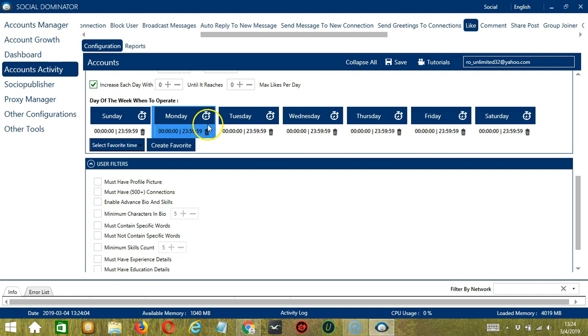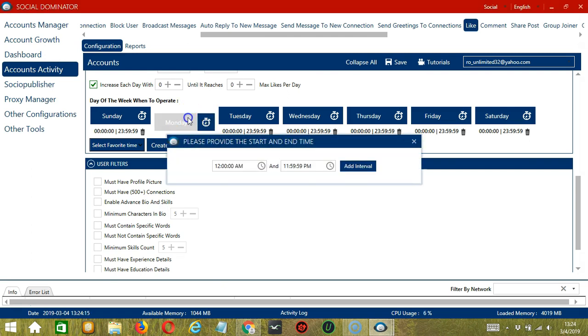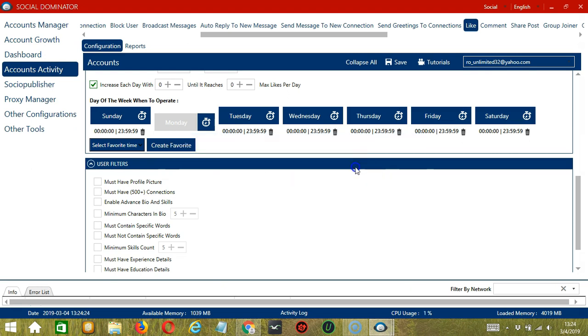If you don't want to operate on, let's say, Monday, click the Trash Bin button under Monday, and it's gone. You can add multiple time frames in one day. Simply click the day you want to configure, Monday for example, provide the start and end time. Let's say 12 a.m. to 1.59 a.m., and click Add Interval, and it's added.